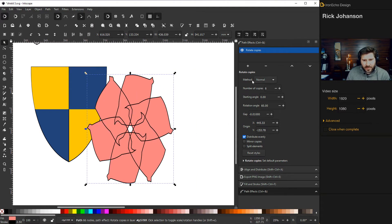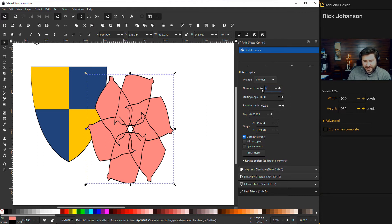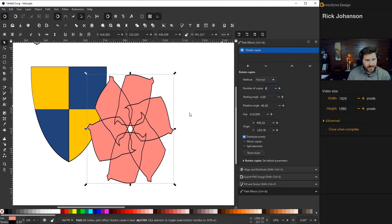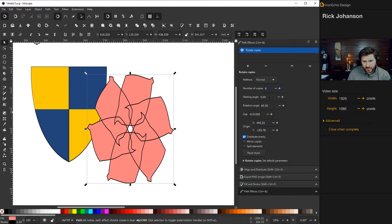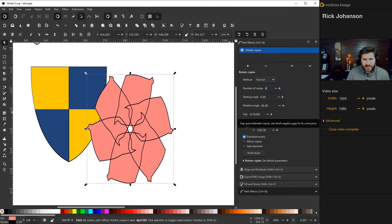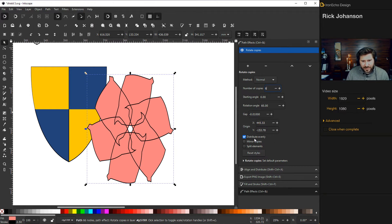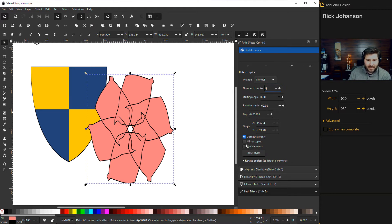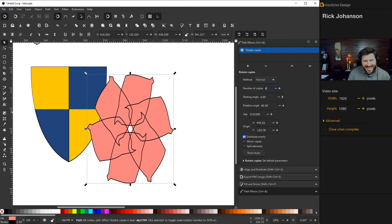And it's all bunched up, but don't worry. But let me walk you through. On the menu here, we're on normal for the method. Number of copies, six, to show you the difference is eight. But we're going to straighten this out so it has an actual look, the look of a flower. Starting angle should be zero. Rotation angle, 60 is default. The gap, don't worry about. And then before we go to the x, y-axis, distribute evenly needs to be checked. But uncheck mirror copies and split elements.